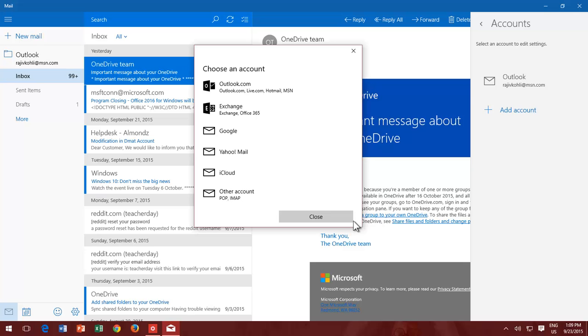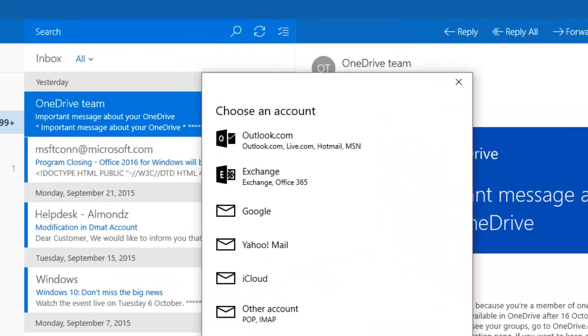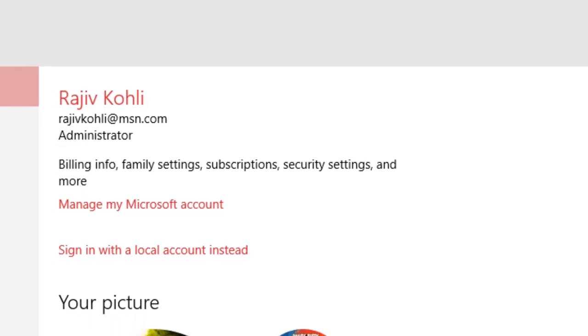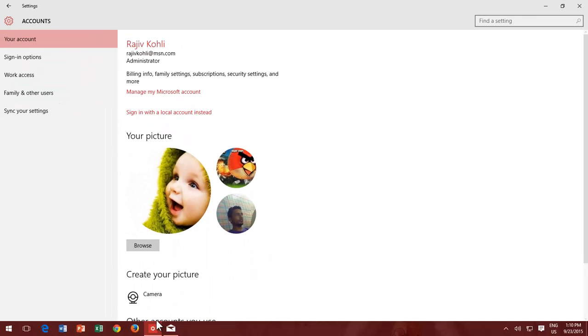If you have signed into Windows 10 using a Microsoft Account, then Windows has already set up your Microsoft Account in the Mail App.